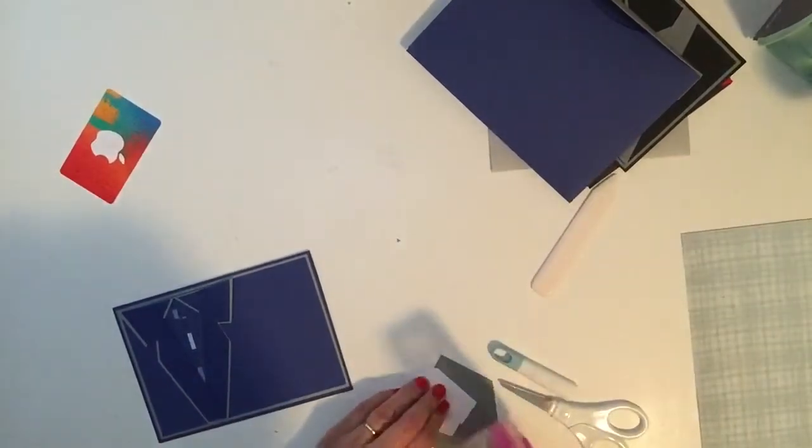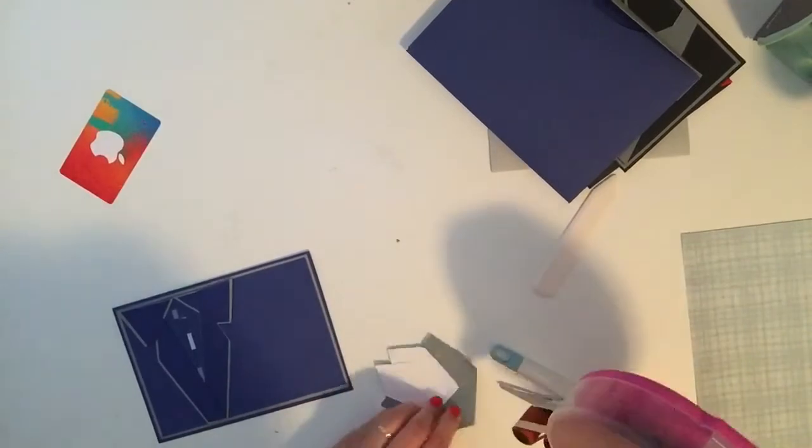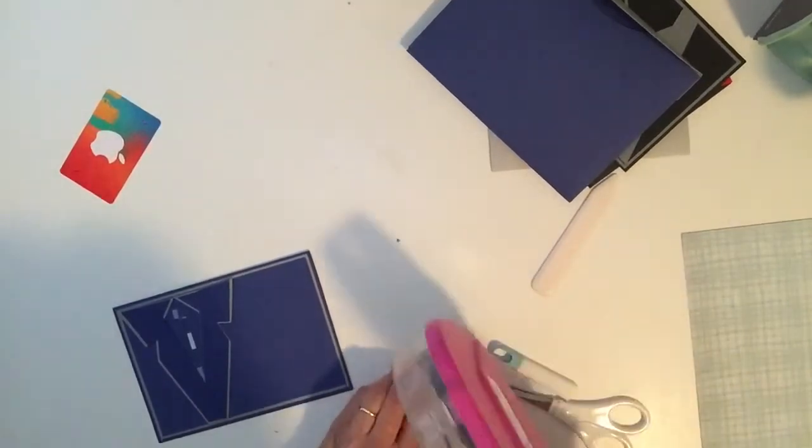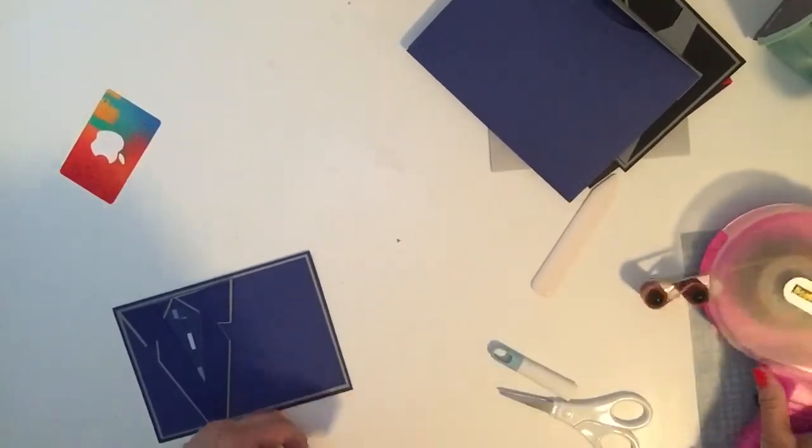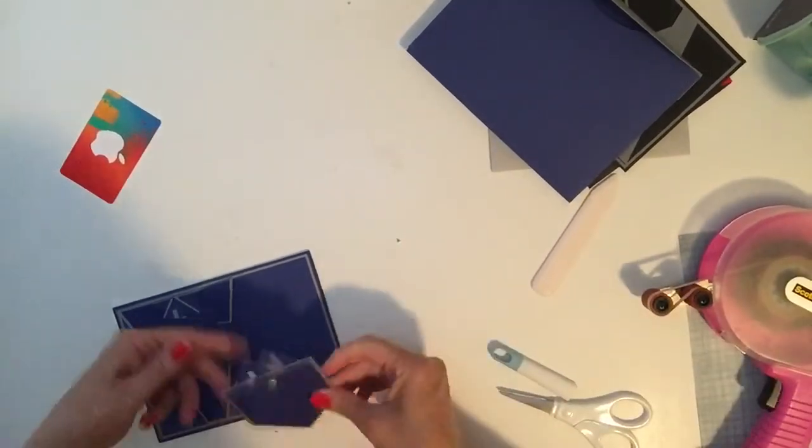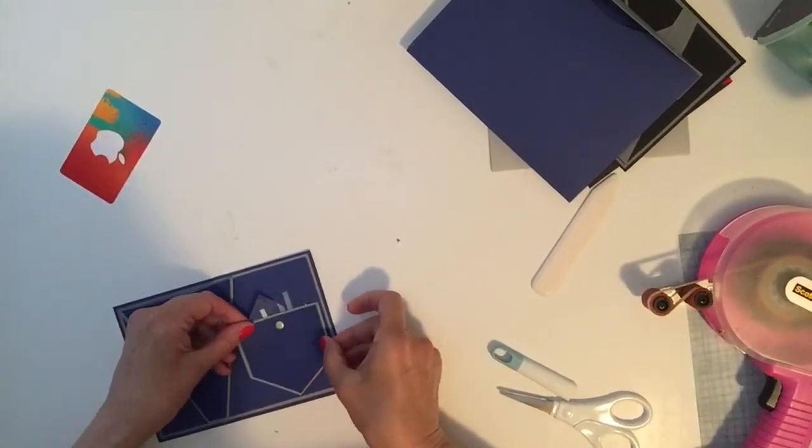And we'll just add some tape runner to this. So they're actually really easy cards to make.